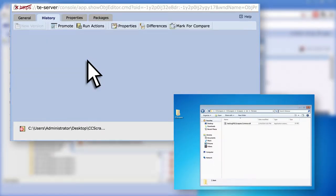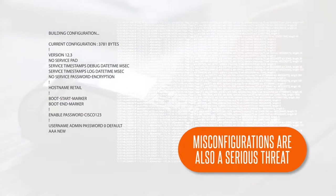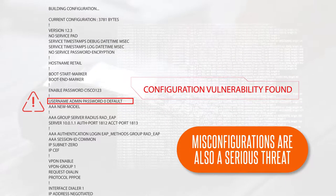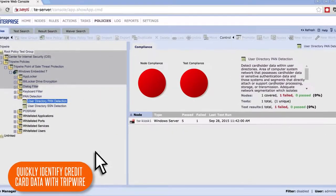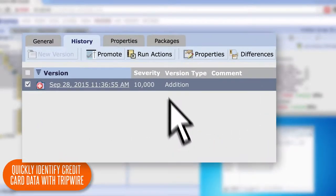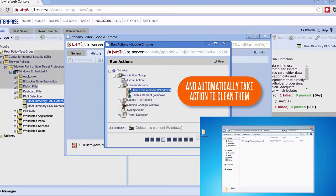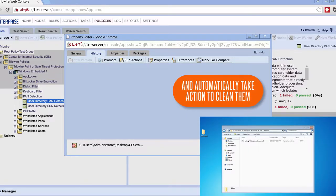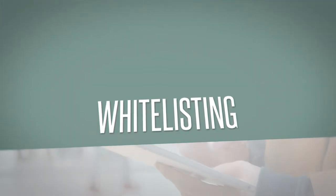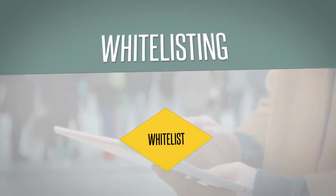Credit card data may be written to the file system by a malicious actor, such as the RAM scraping malware we just saw, or by misconfiguration of the point-of-sale application. Tripwire Enterprise quickly allows you to identify which point-of-sale devices have credit card data on them and take automated action against those files, like deleting the file from the system.